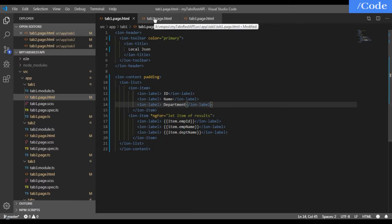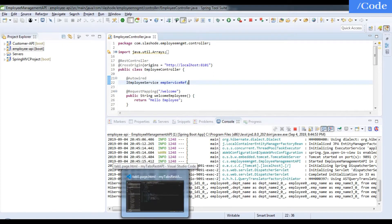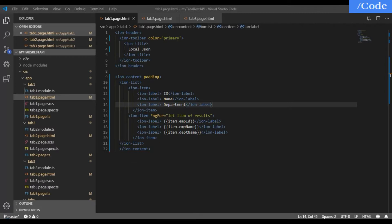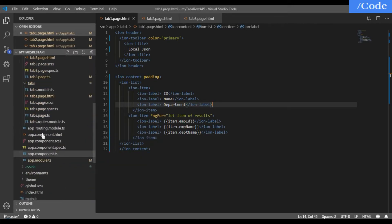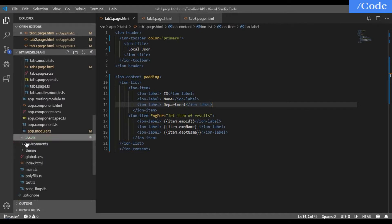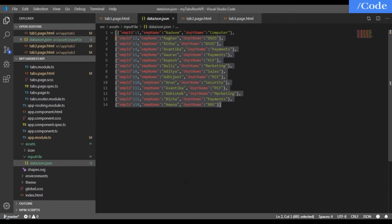We have STS where our REST APIs are running. We have tab one page, tab two page, and tab three page in Ionic. In the assets folder I have added a JSON file — data.json — which will load data from local storage.